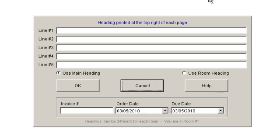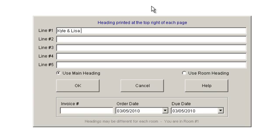An example might be something like this. Let's say that my customer is Kyle and Lisa Brown, and they live at 1234 152nd Street in Cedar Valley, Ontario. Enter the contact information.